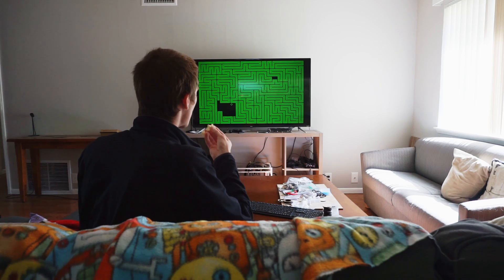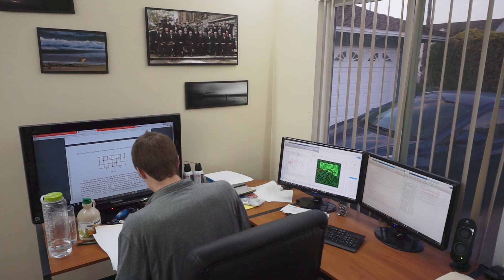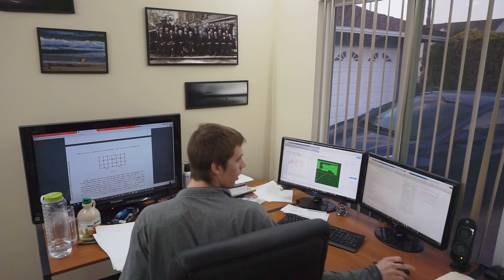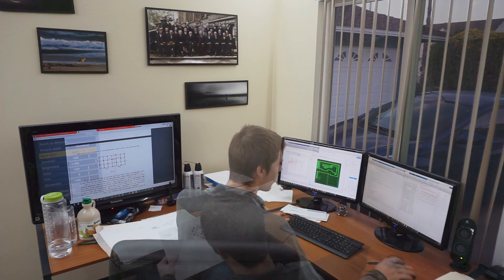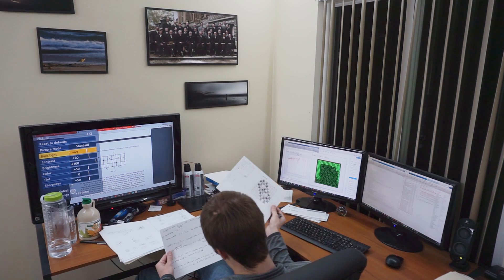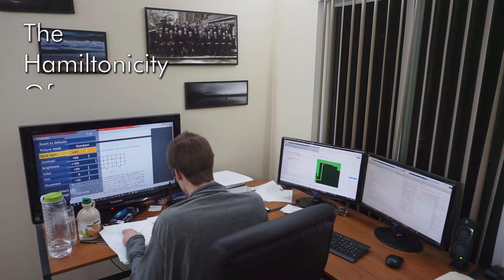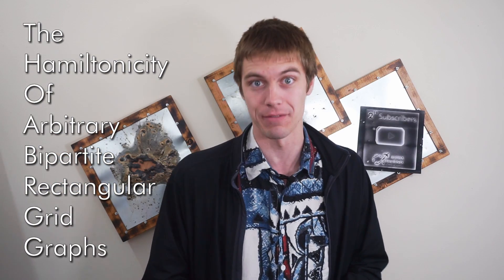This video is the story of one such instance, where I watched a Code Bullet video one morning about making an algorithm to play the game Snake. And by 2am the next morning, I found myself unable to sleep trying to teach myself about efficient ways to determine the hamiltonicity of arbitrary bipartite rectangular grid graphs.